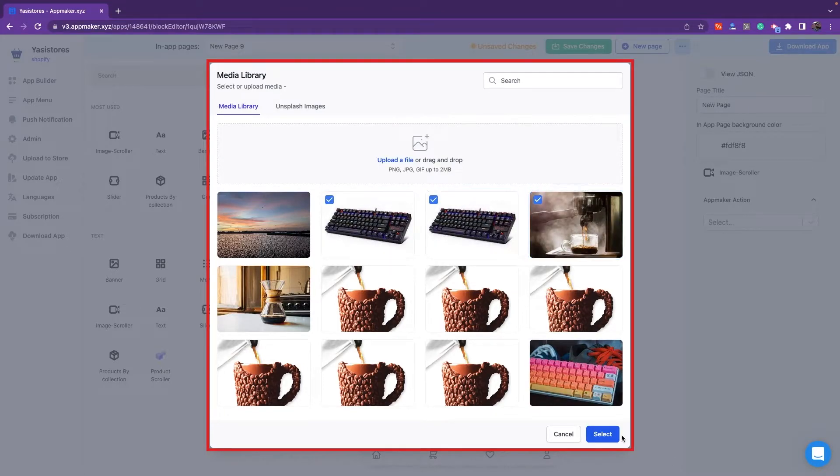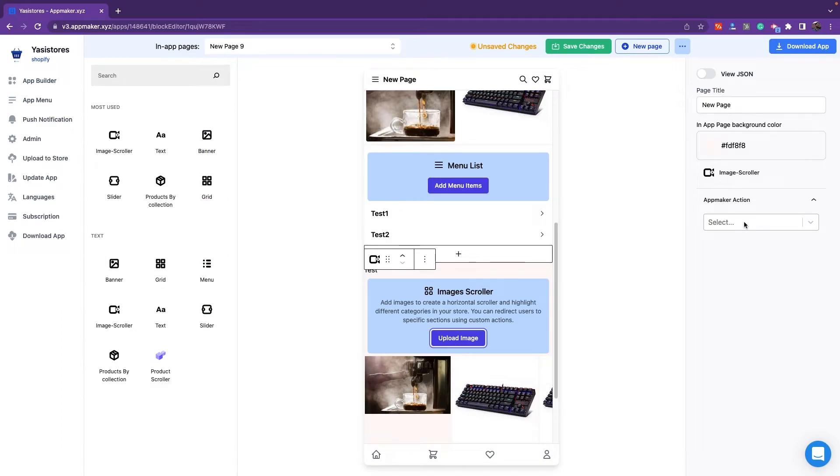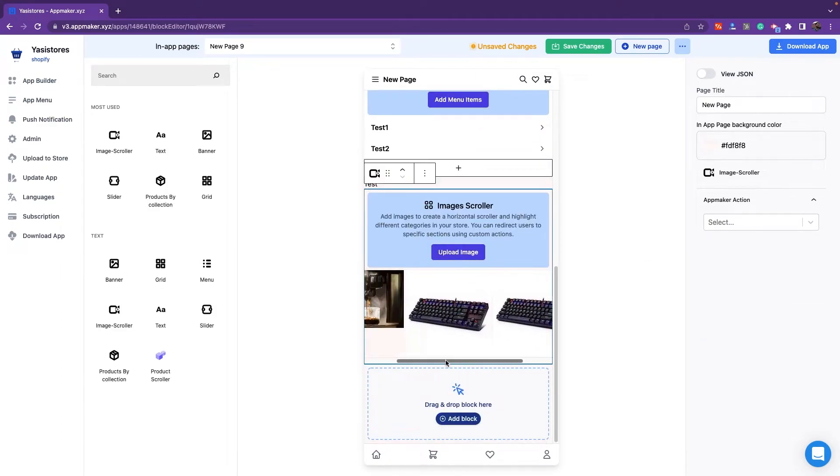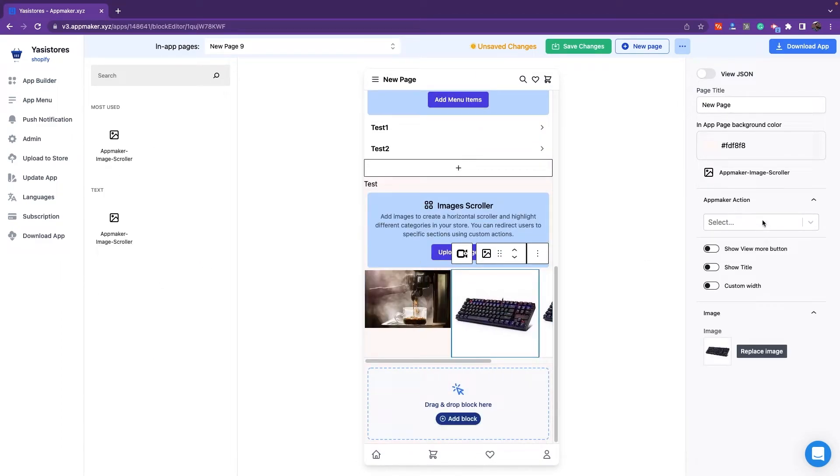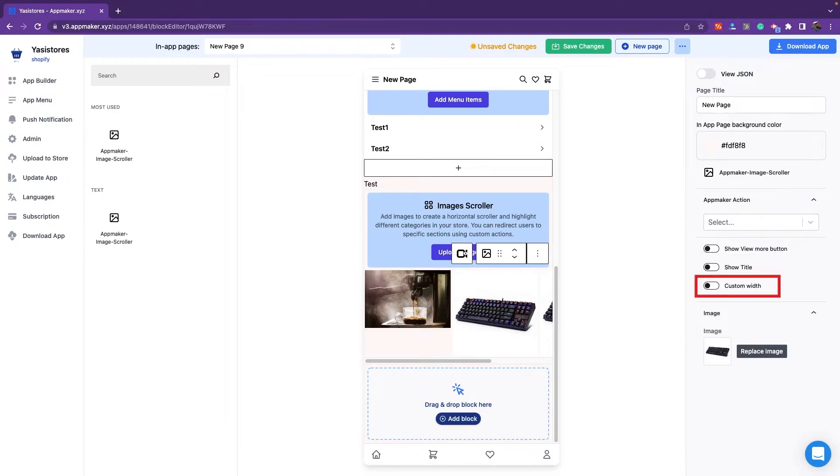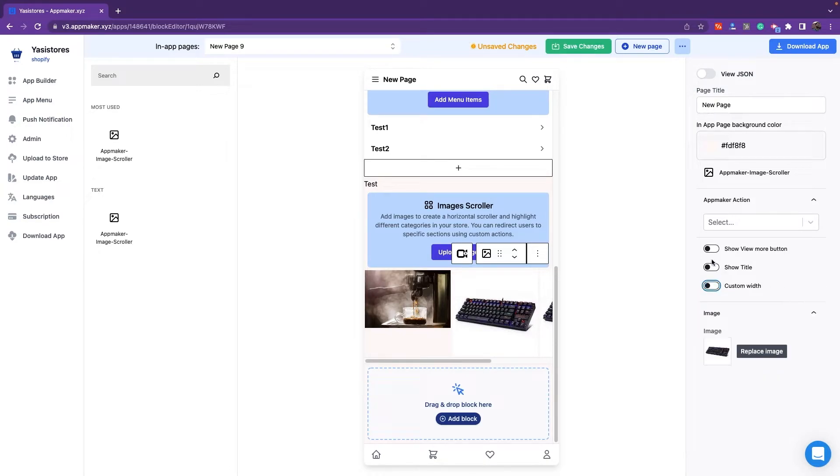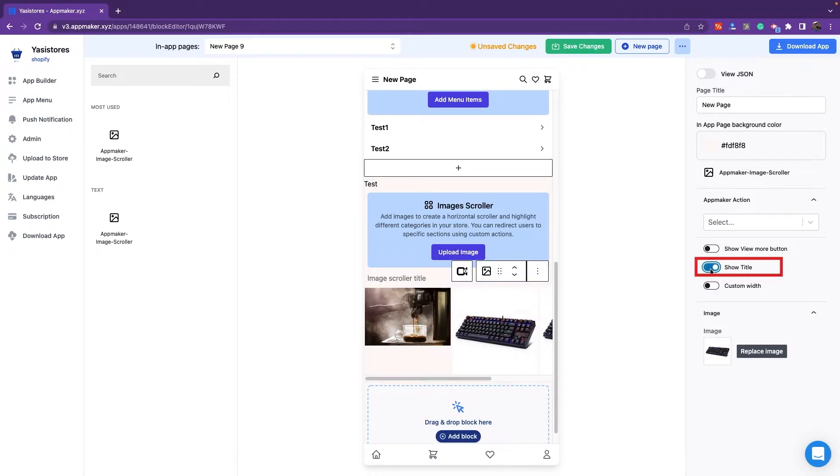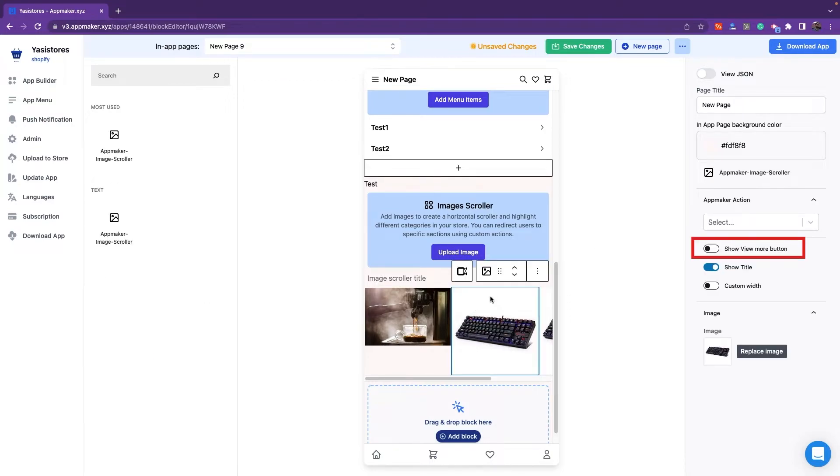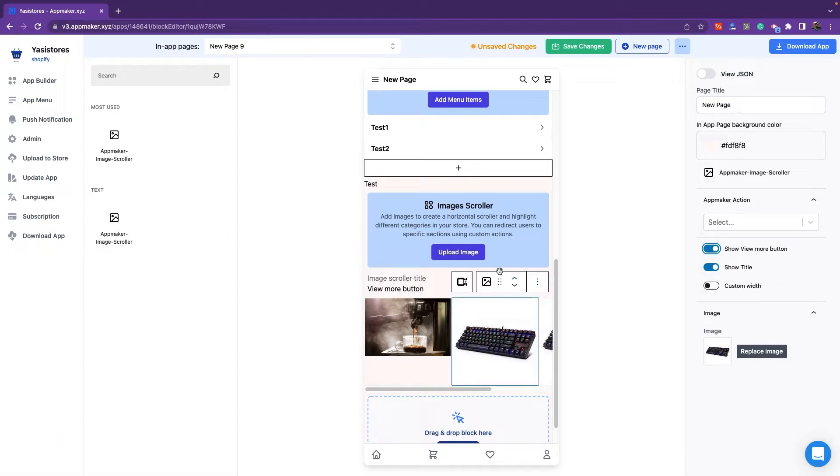You can add multiple images like that of a grid. There's also an option to provide action for each image and with custom width for this. A title can also be shown for the images. You can add a View More button to make it more interactive. There are a few more buttons on the right-hand side. Use these buttons to provide the actions.